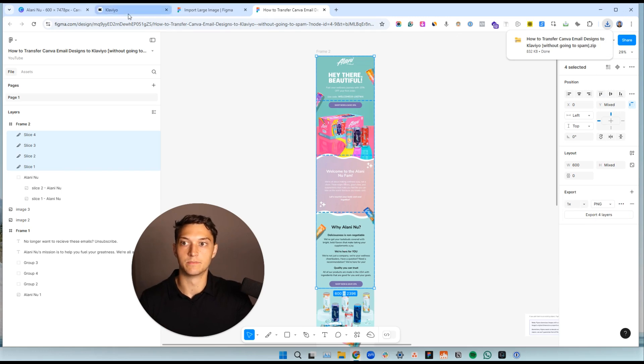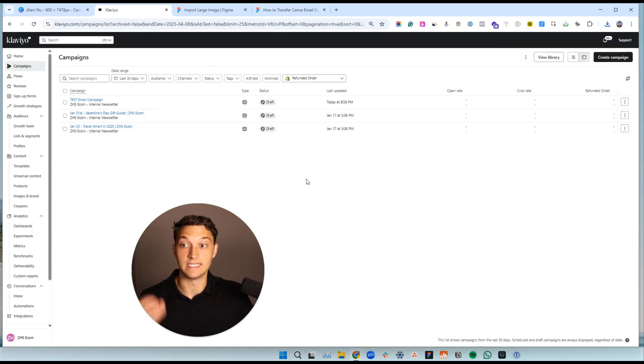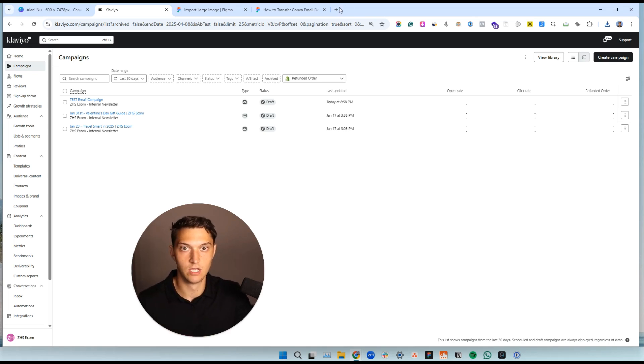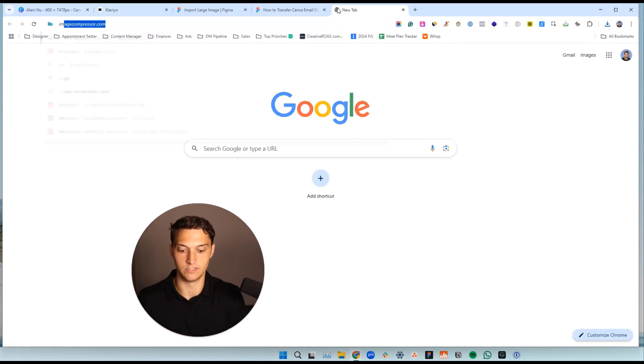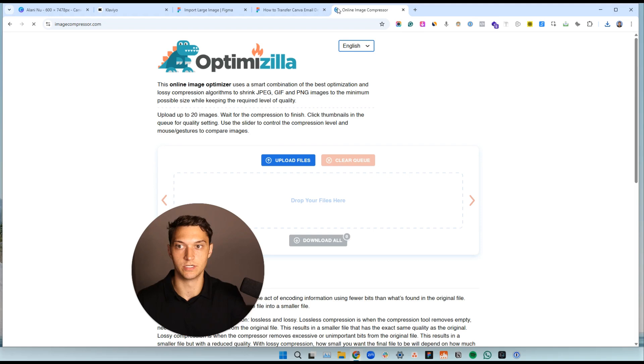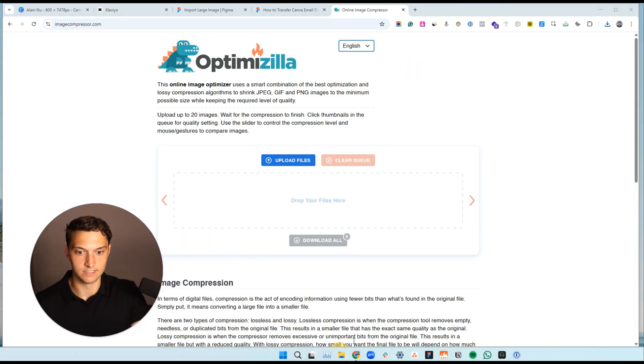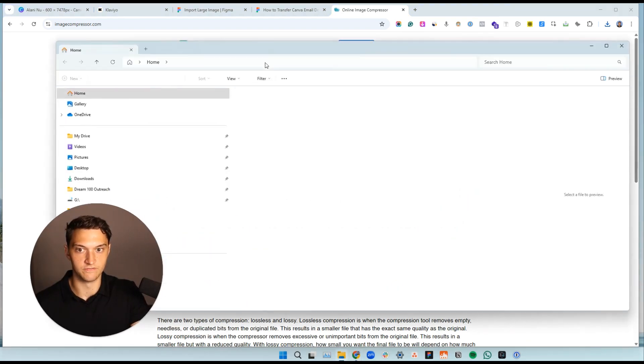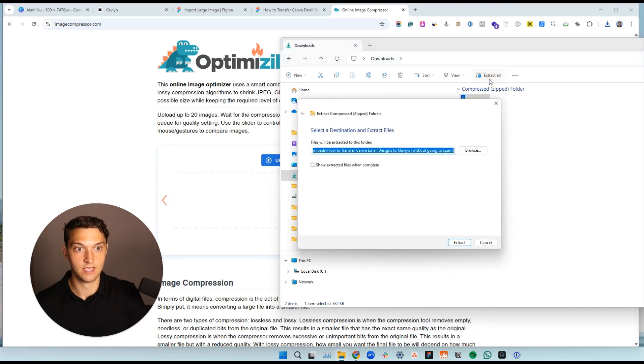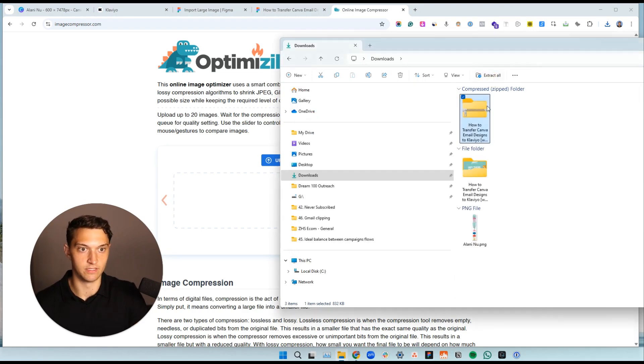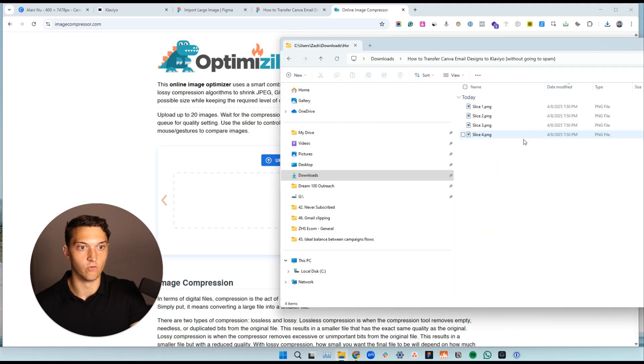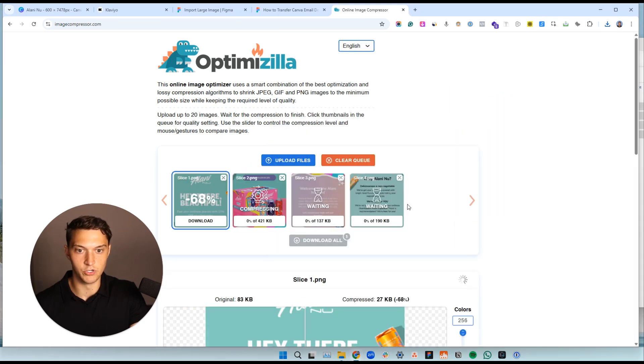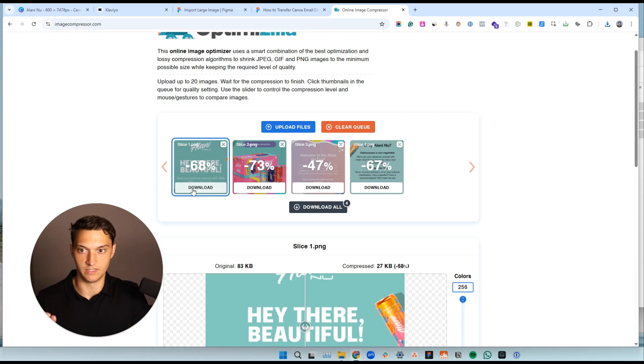And before we put this into Klaviyo, what we need to do is now we need to compress these slices. So we simply go to imagecompressor.com, take these slices, open up your downloads folder, and you're going to pretty much unzip that file right there. And then you can drag all four of those image slices, boom, boom, right into there. Just to keep things simple, we'll do download.